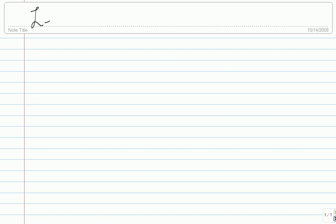This is lecture 34. So most of this class, we're going to discuss the exam today. We'll go through the solutions and if there's some time left towards the end, I'll do some brief review of what we've been doing so far.